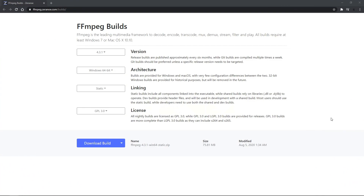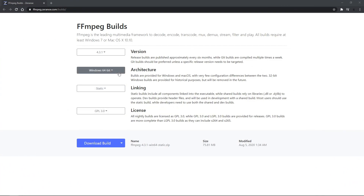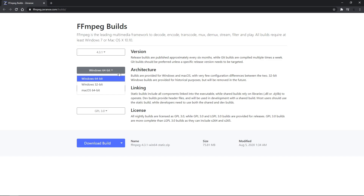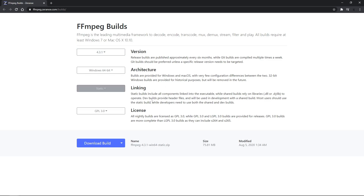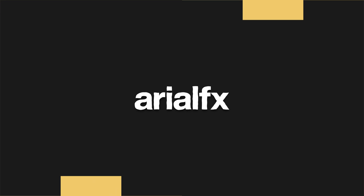So the very first thing I want you guys to do is copy down these selections. But if you have a Mac OS or 32-bit version Windows, make sure to select these. Then just copy down these versions, linking, and license. After you do that, just go ahead and click Download Build.